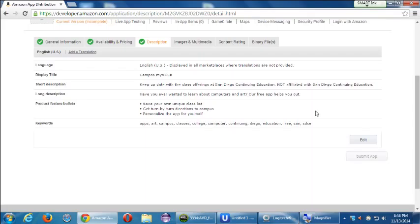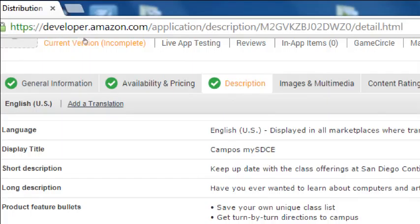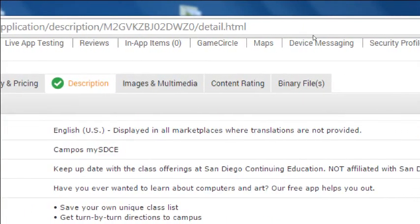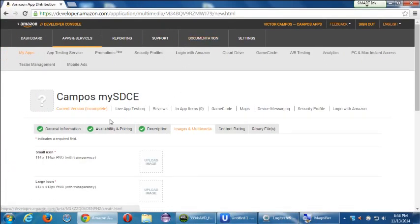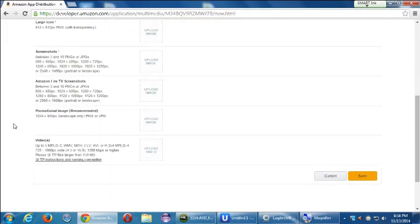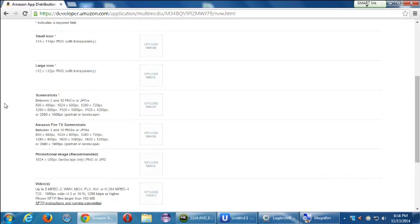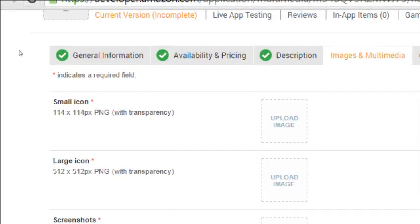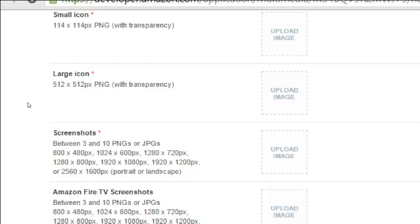As I fill out each of these items I'm getting green check marks. Eventually I want them all green and then I'll be able to publish and go live. For images and multimedia — we'll get back to this next time — this is all the branding that gives people previews of what they're getting. You need a small icon at 114 by 114 pixels PNG with transparency, a large icon, and three to ten screenshots showing what the app looks like in either portrait or landscape.